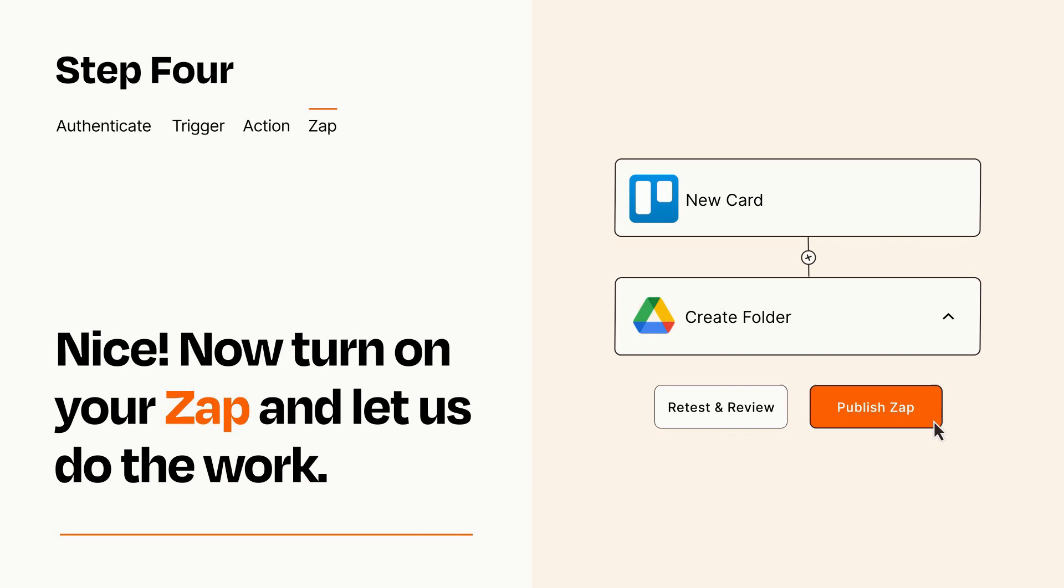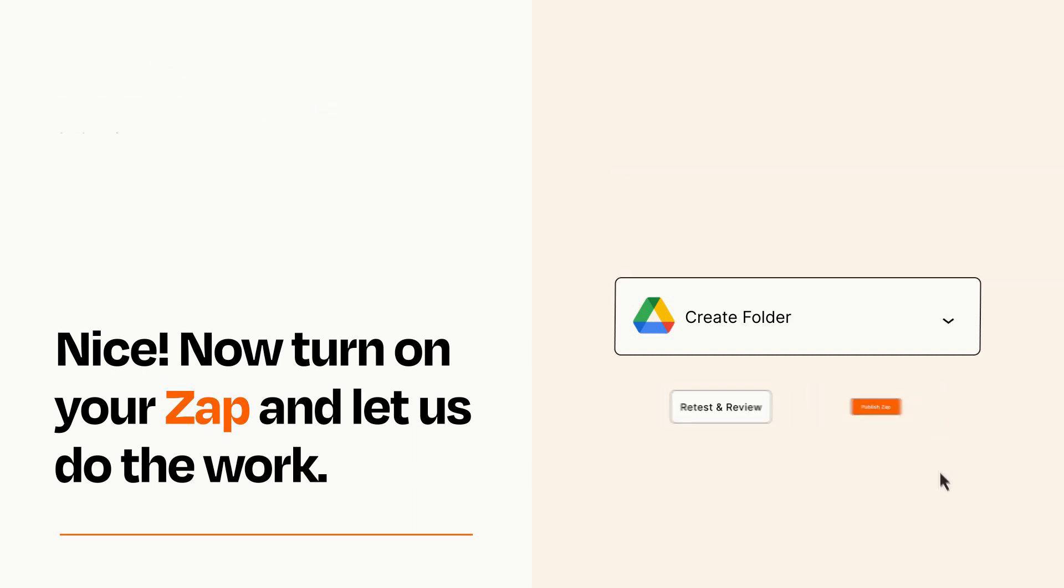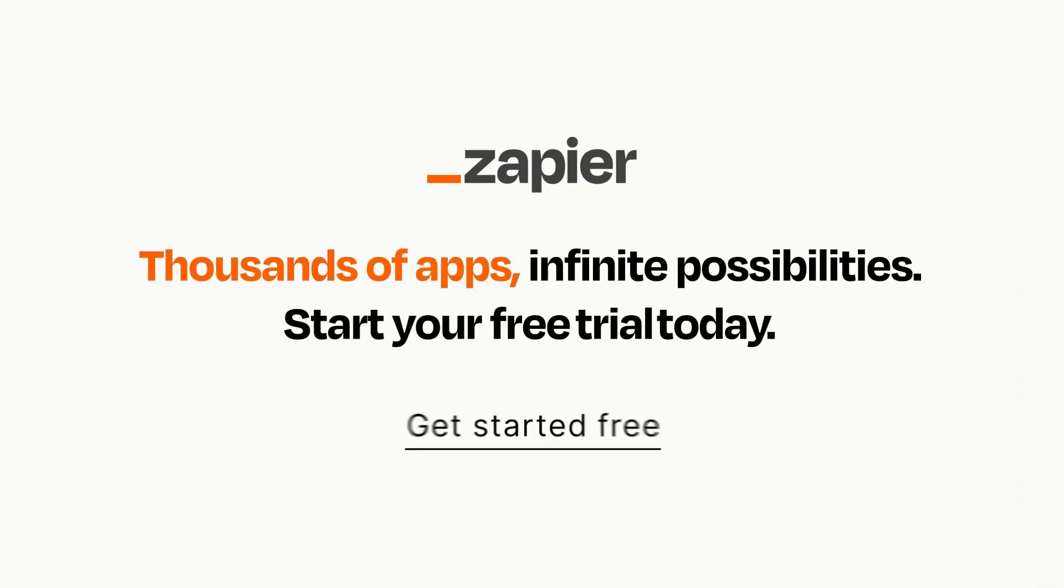Zapier can be as simple or as complex as you'd like and connects with thousands of apps, more than any other platform. Click on the link in the description for a free trial so you can make sure it works for you before you commit.